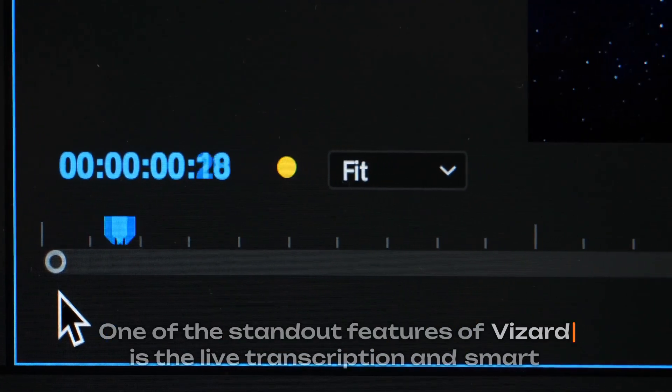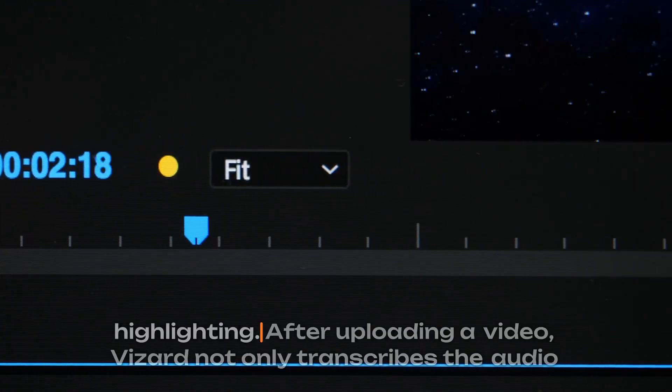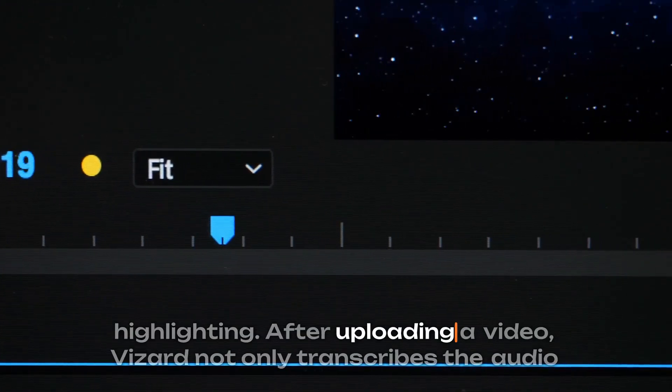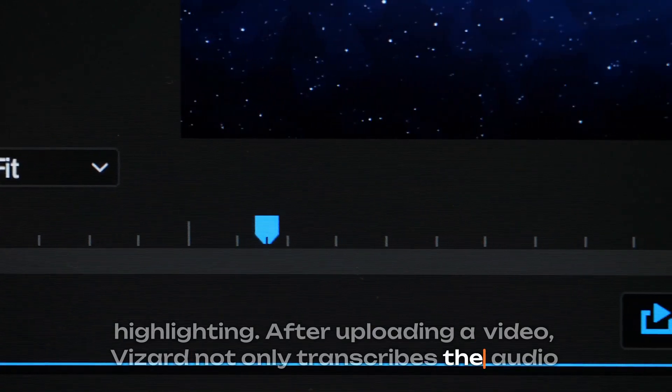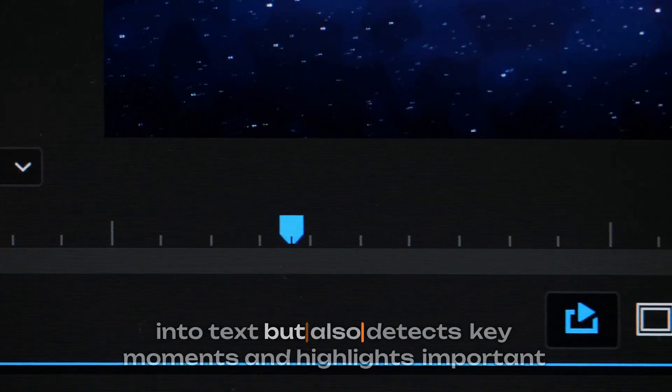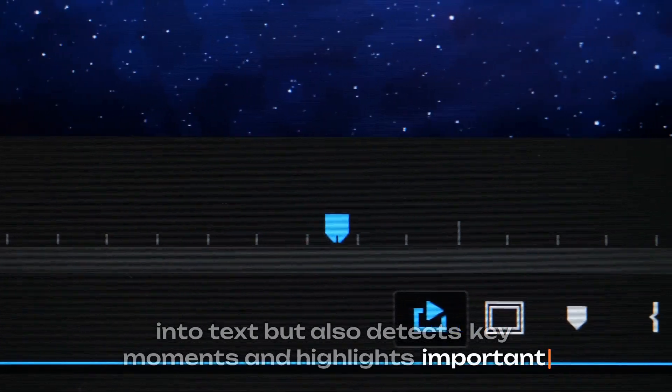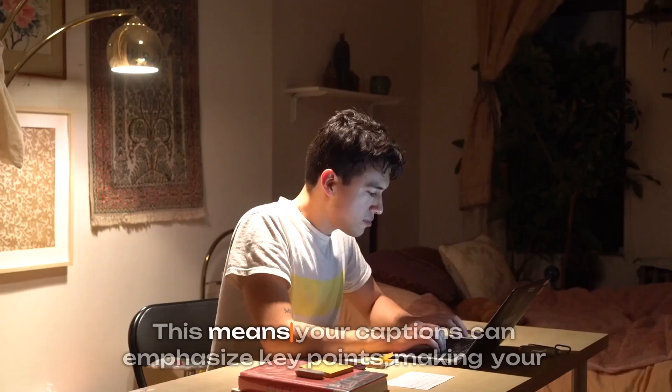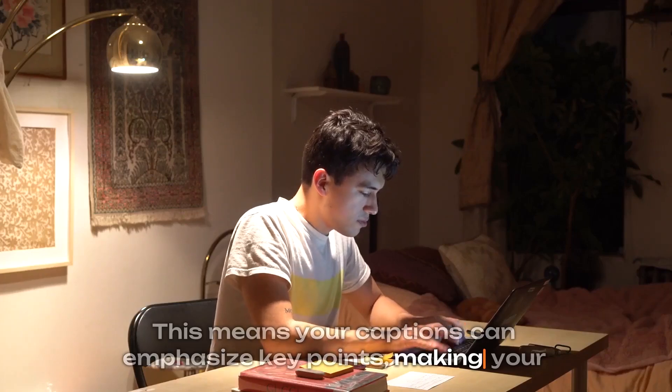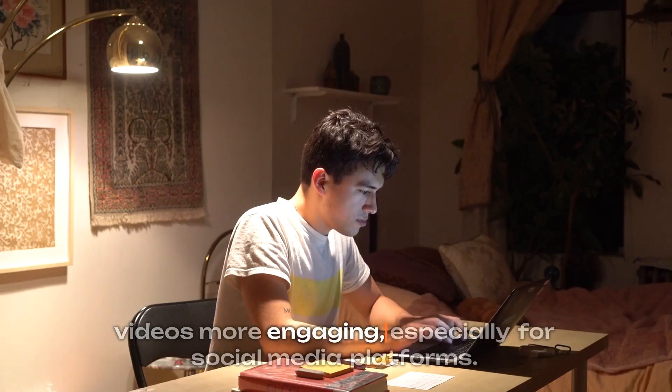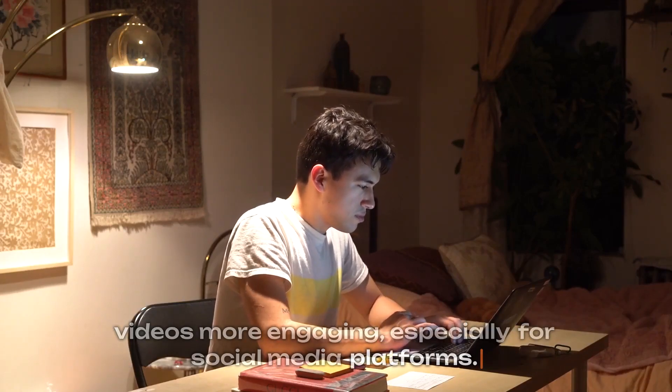One of the standout features of Vizard is the live transcription and smart highlighting. After uploading a video, Vizard not only transcribes the audio into text but also detects key moments and highlights important words. This means your captions can emphasize key points, making your videos more engaging, especially for social media platforms.